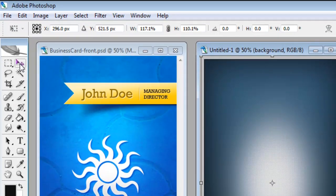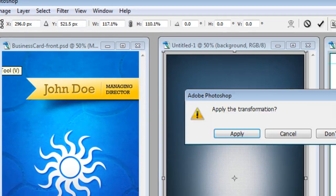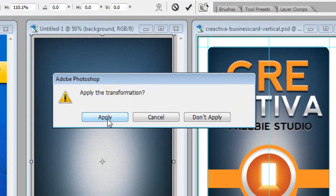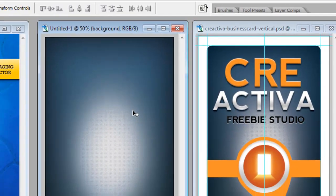If we just click on this arrow whenever we do any transformation, which is called the Move tool, it will allow us to apply those changes to the file.